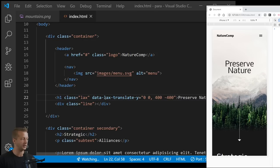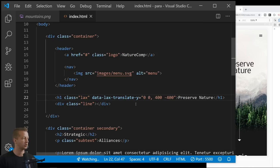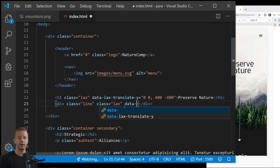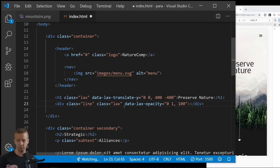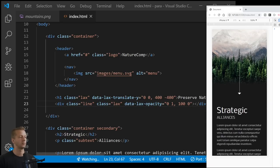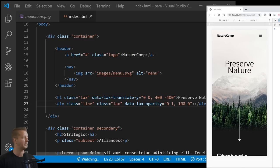Next, for the line div we add class 'lax' and the attribute data-lax-opacity set to '0 1, 100 0' — the opacity starts at 1 and fades to zero over a scroll distance of 100, so it fades out more quickly. I forgot I already had two classes on that div — that was causing it not to work. Once fixed, the fade-out works correctly.